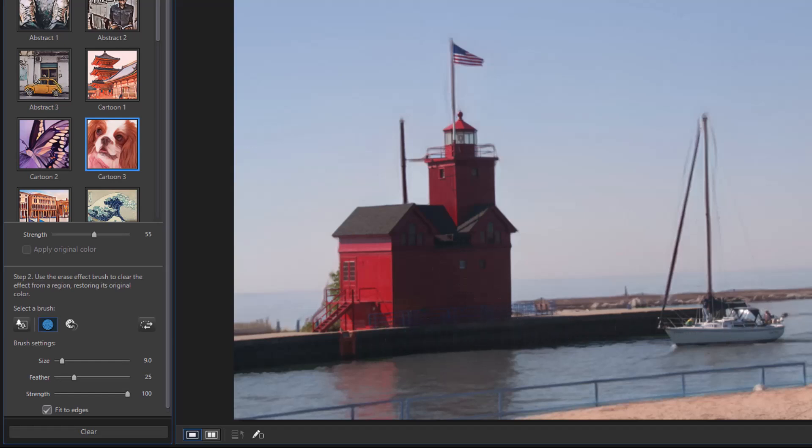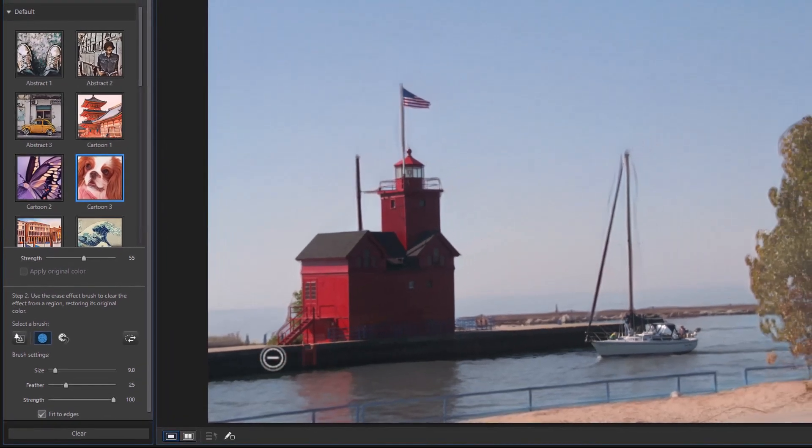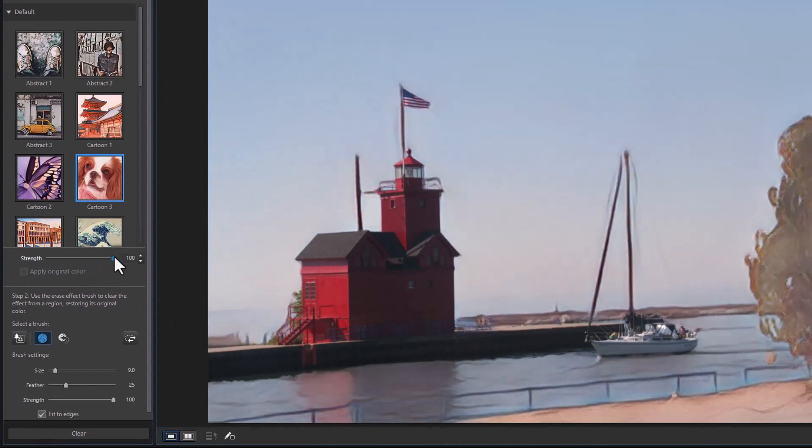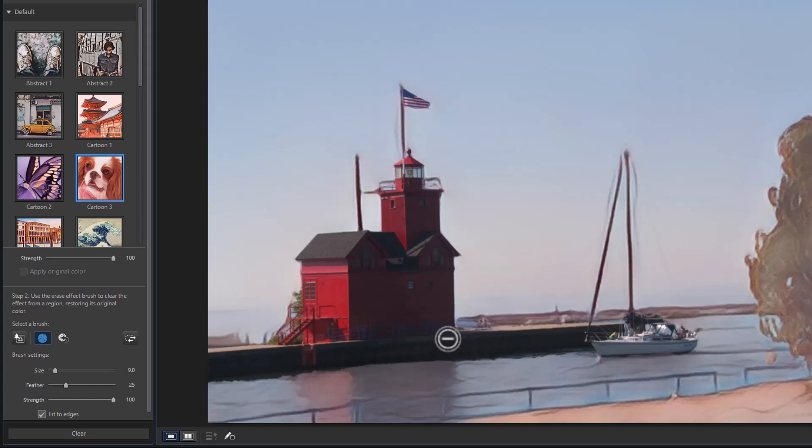So that's normal and everything else is different. Let me crank it up to 100% and you'll see the difference even more dramatically. So part of it looks like a painting, part of it looks realistic.